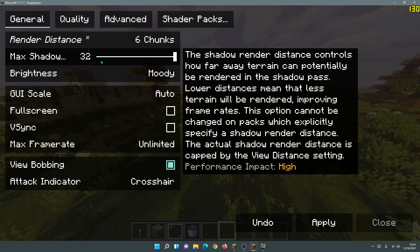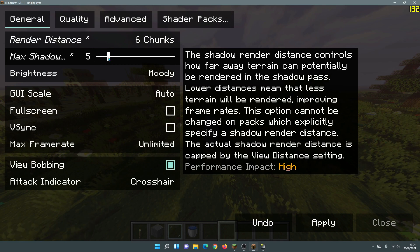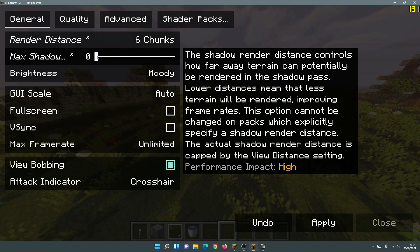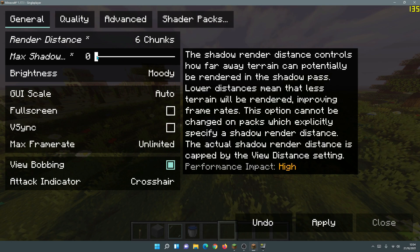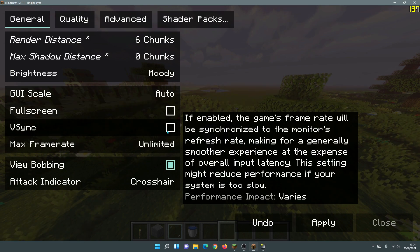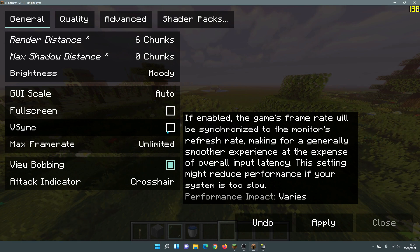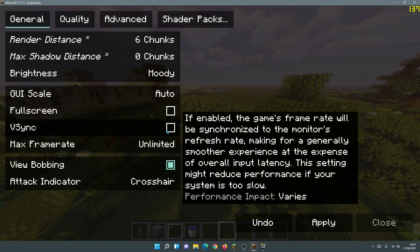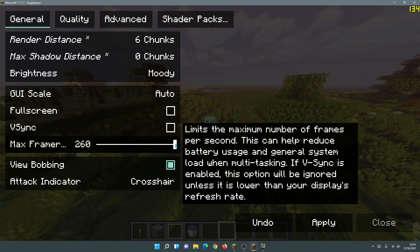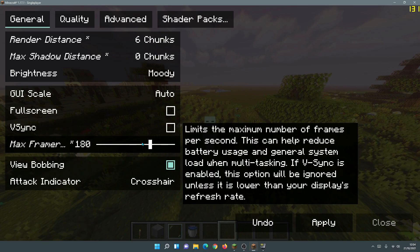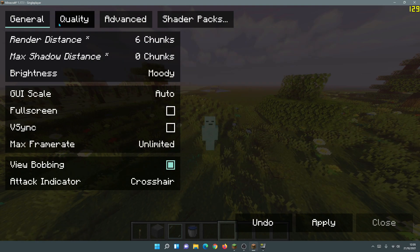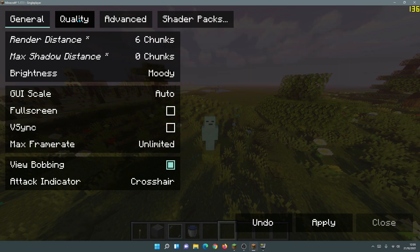With the latest release of Sodium 0.3.2, they've added a Shadow Render Distance setting. If you're on a low-end PC, turn that all the way down to zero. For this example I'll set it to zero to see how it affects the game. For VSync, make sure it's unticked — otherwise it locks to your monitor refresh rate, capping you at 60 FPS on a 60Hz panel. Set the max frame rate slider to 260, which is the Unlimited setting.